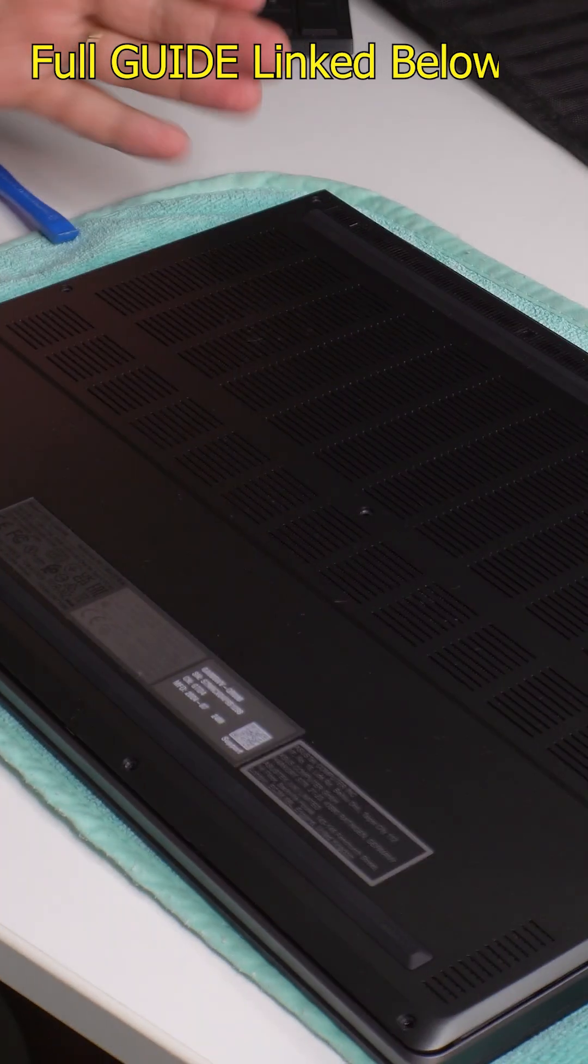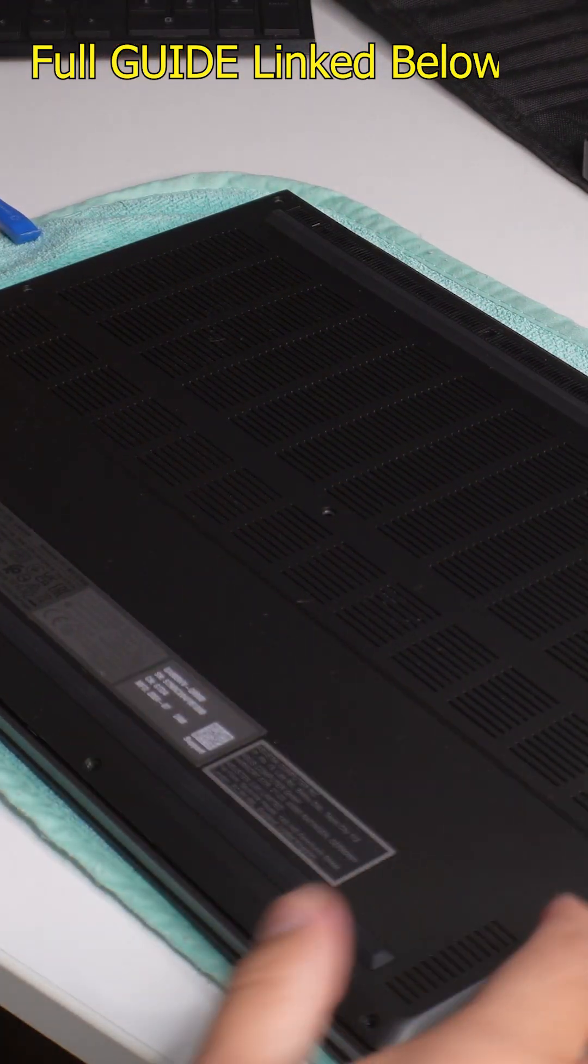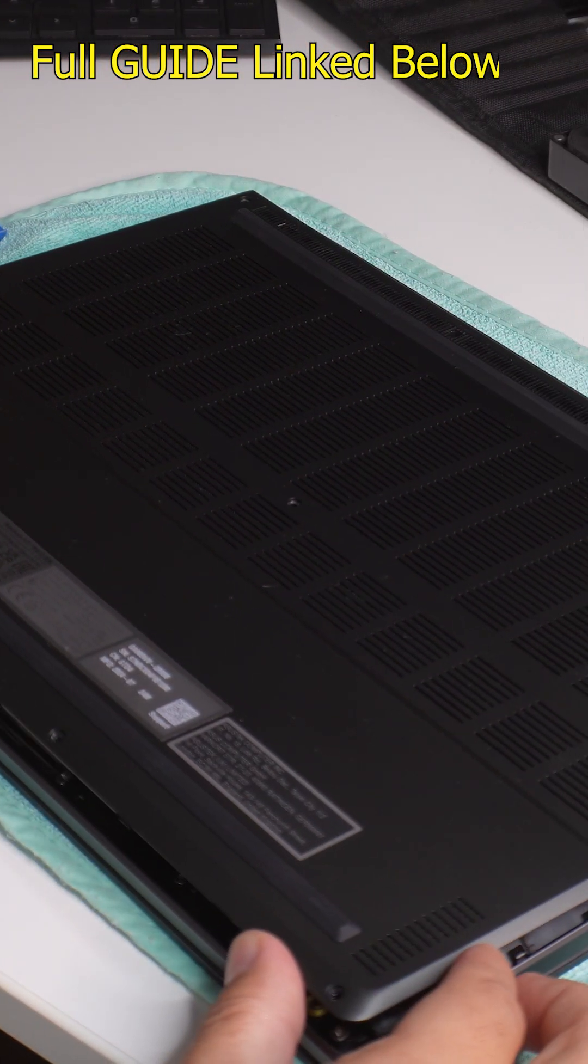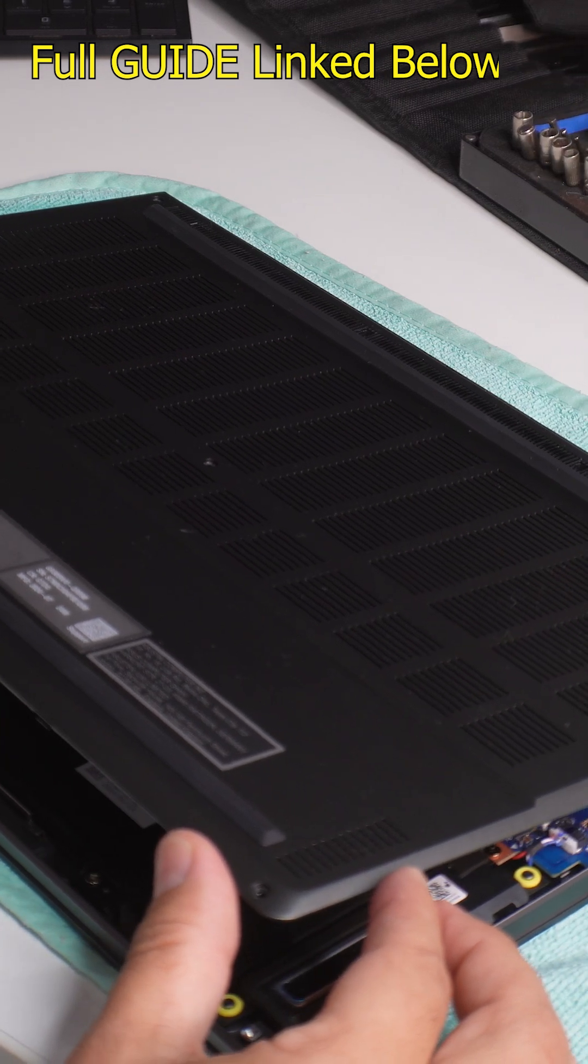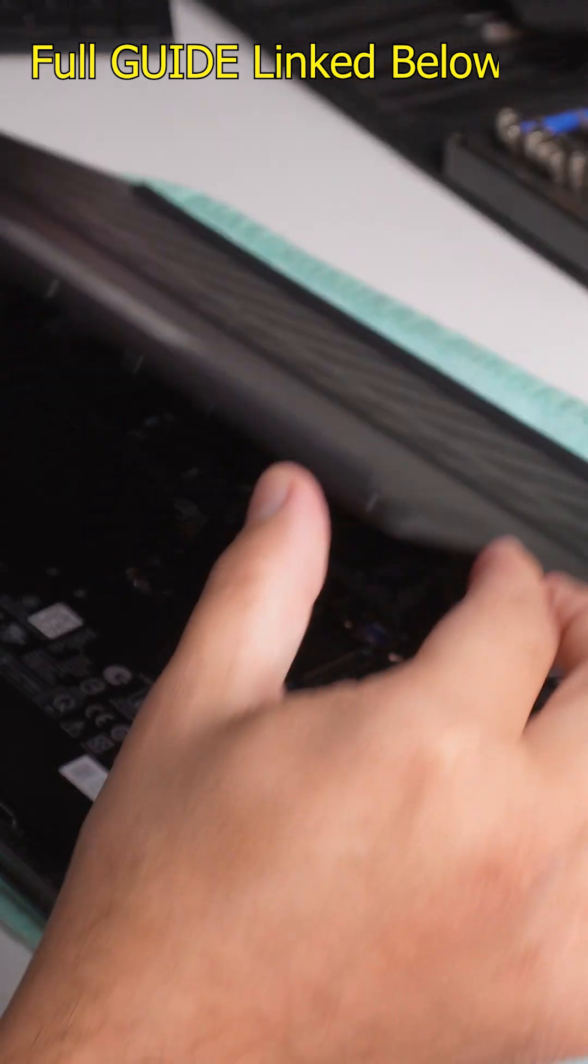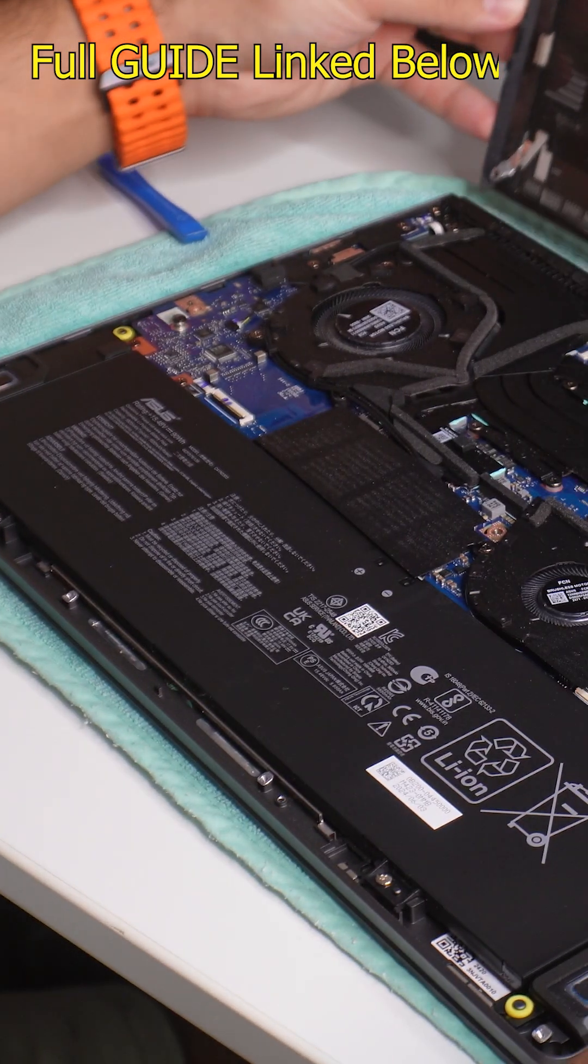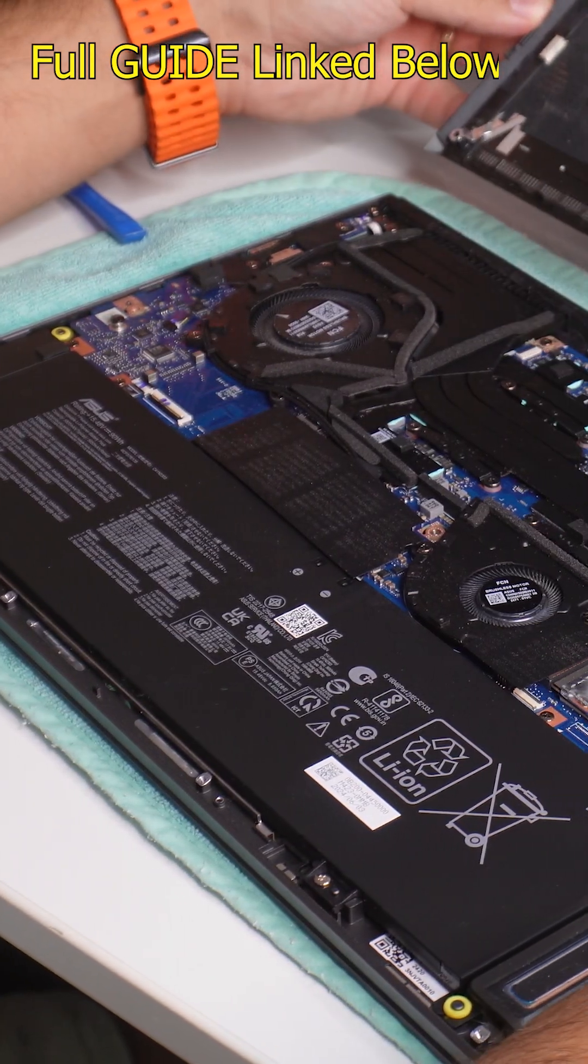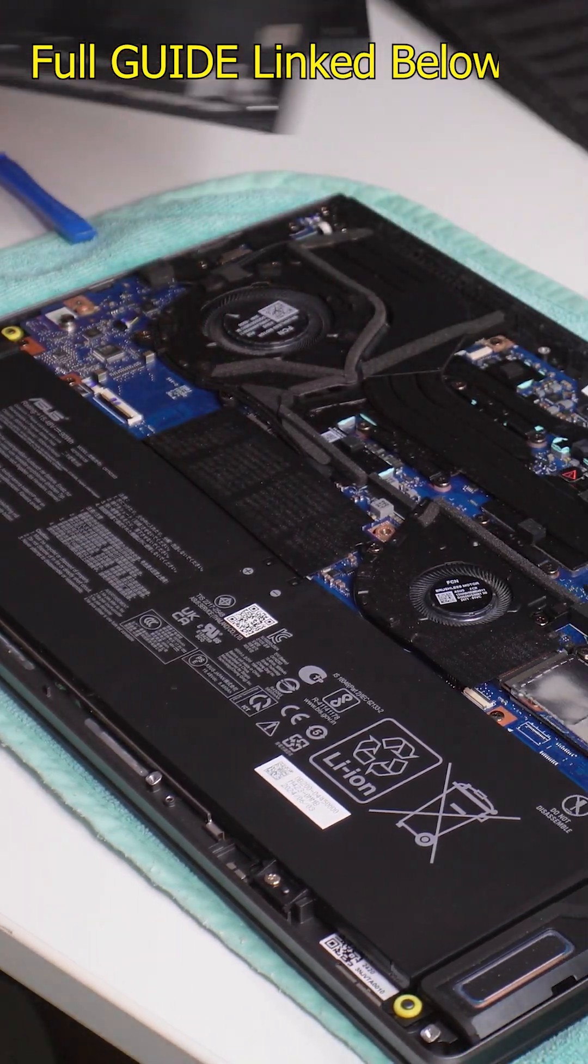Once it unclips basically all throughout, then you can just slightly lift it up. There is some very light adhesive and there you go. You have access inside your machine.